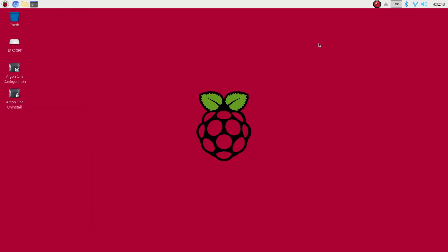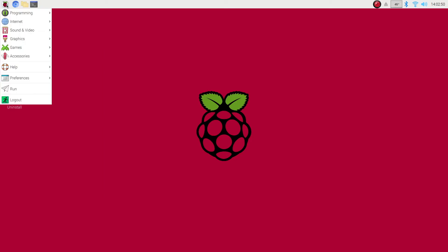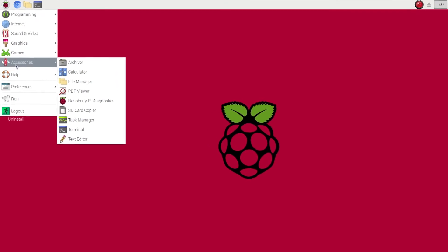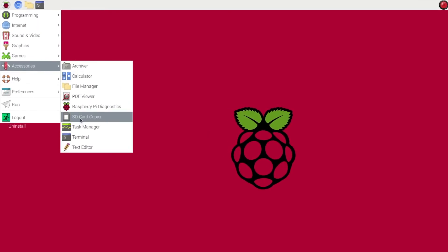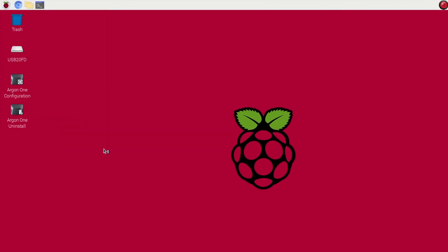For now we can go ahead and close this window. What we would like to go to is the main menu drop down, and we want to go to Accessories and then SD Card Copier.